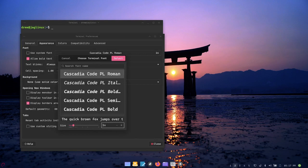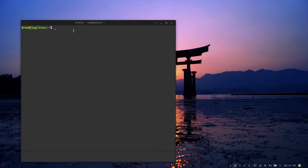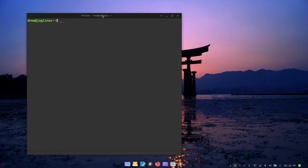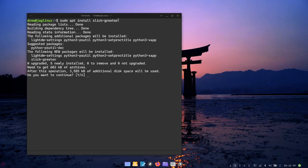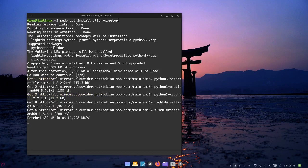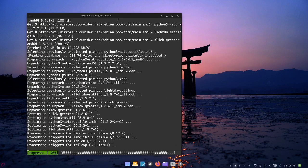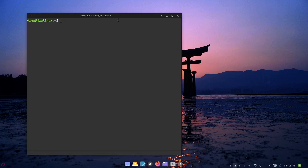What I need to do right away is install the slick greeter: apt install slick-greeter. It is in the Debian repository so you don't have to go hunt for it, you just have to type the right command and there you go.